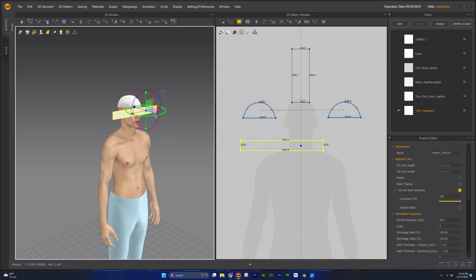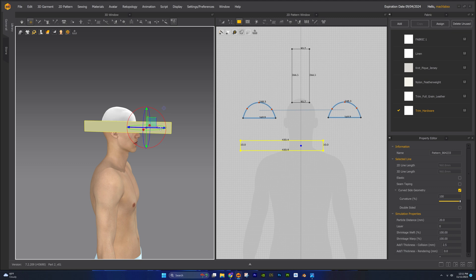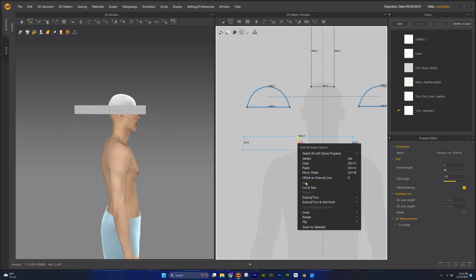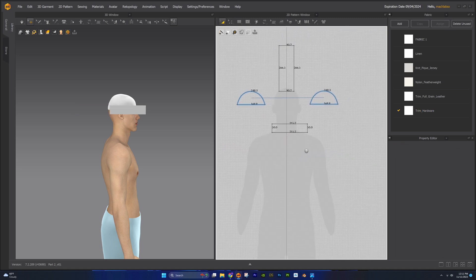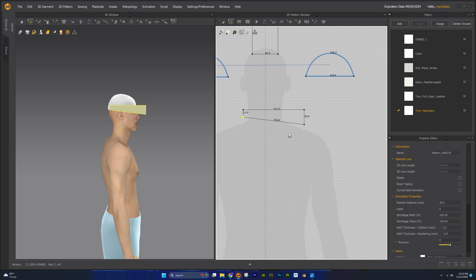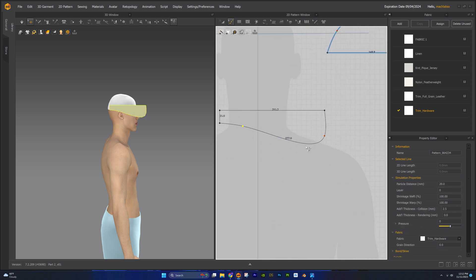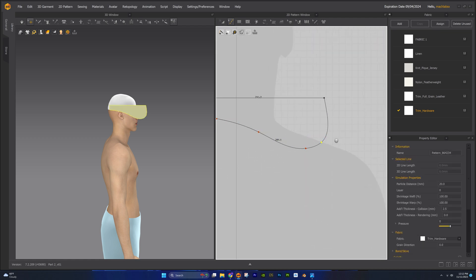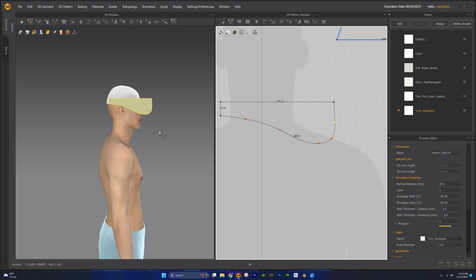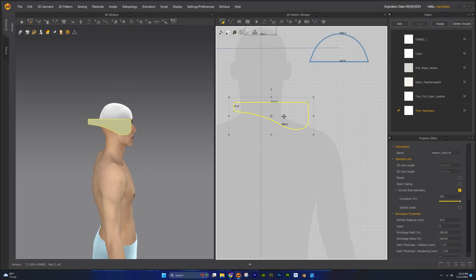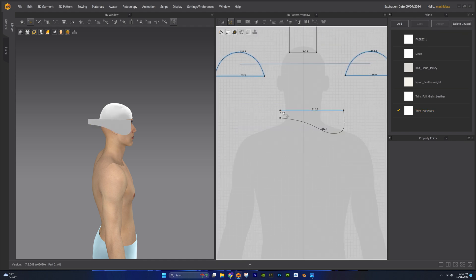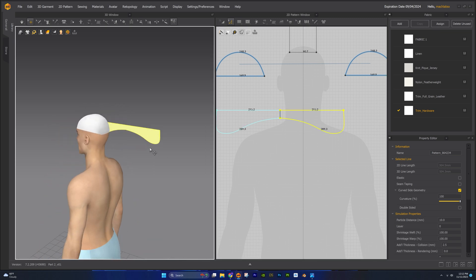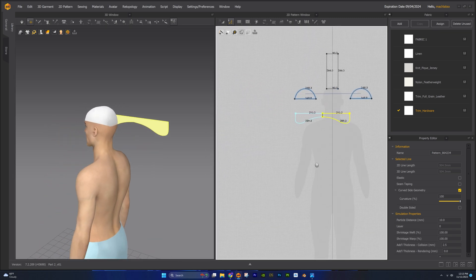Move the position of the ear flap pattern piece to the side of the head. Before we start to shape the ear flap, let's use the internal polygon line tool to cut this in half. We'll use a combination of points and curve points to create the shape of the ear flap. Once you're happy with the shape, let's lower the particle distance. Right click on this line and select unfold symmetric editing with sewing. This will allow us to edit this pattern symmetrically based on the center line.